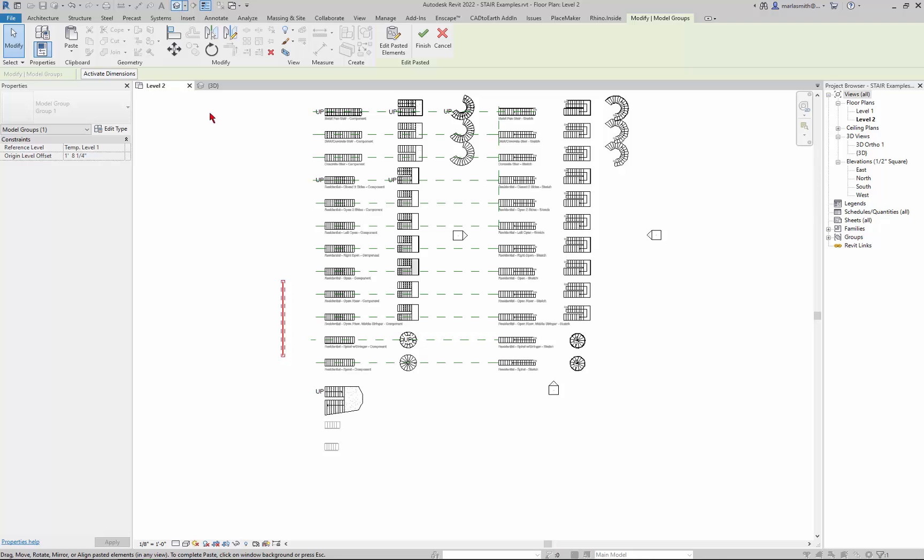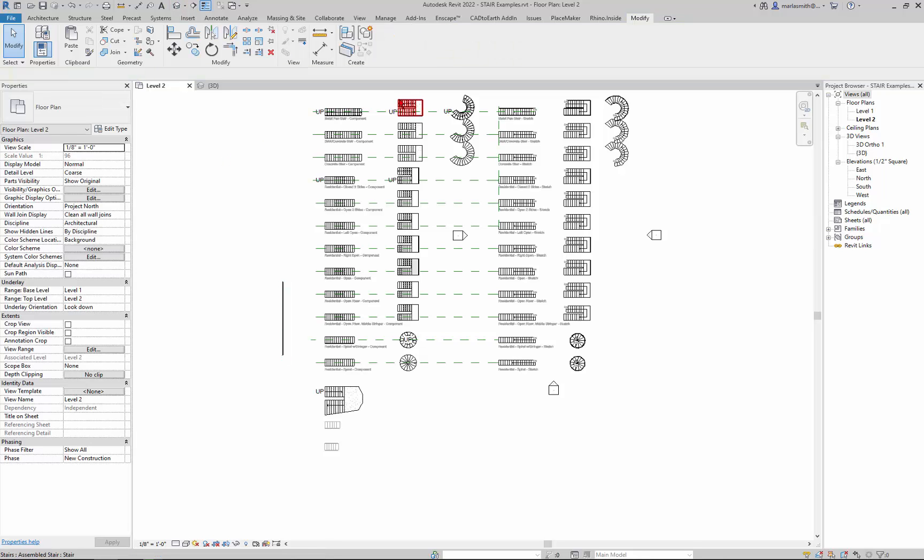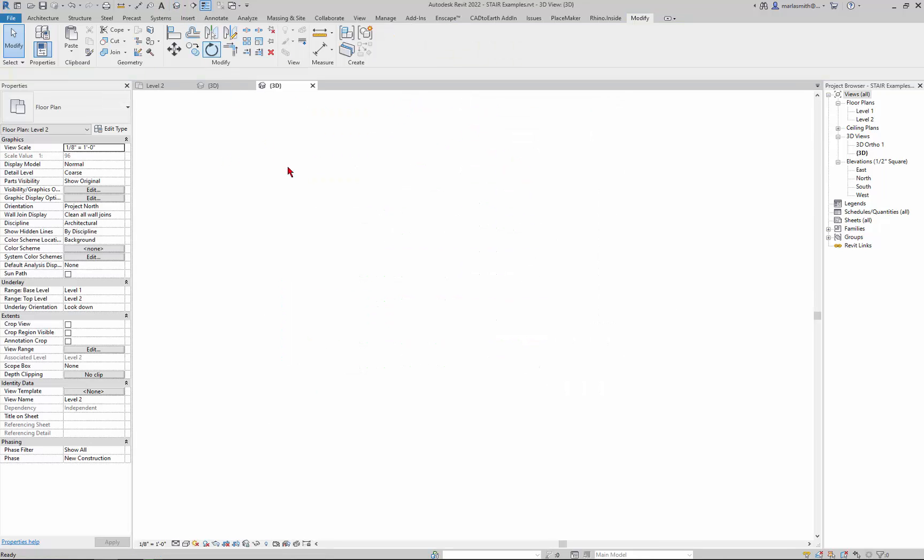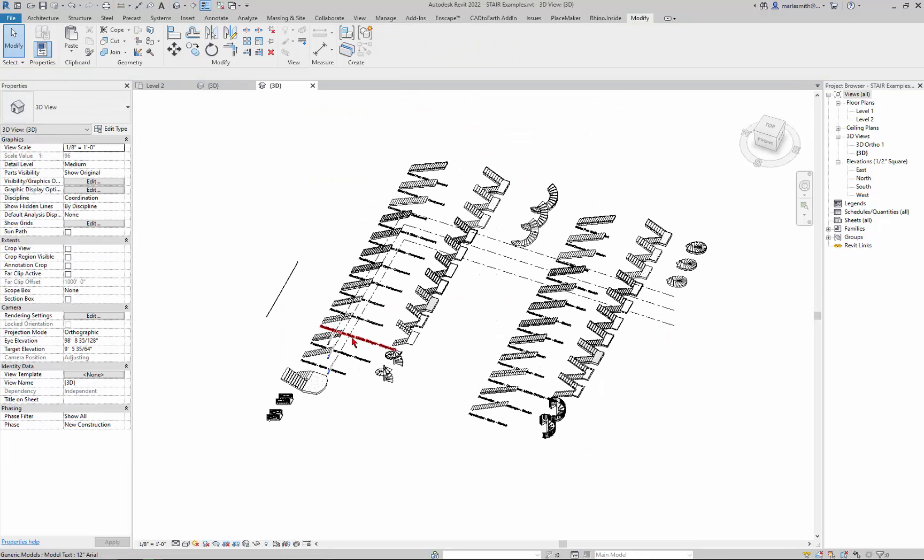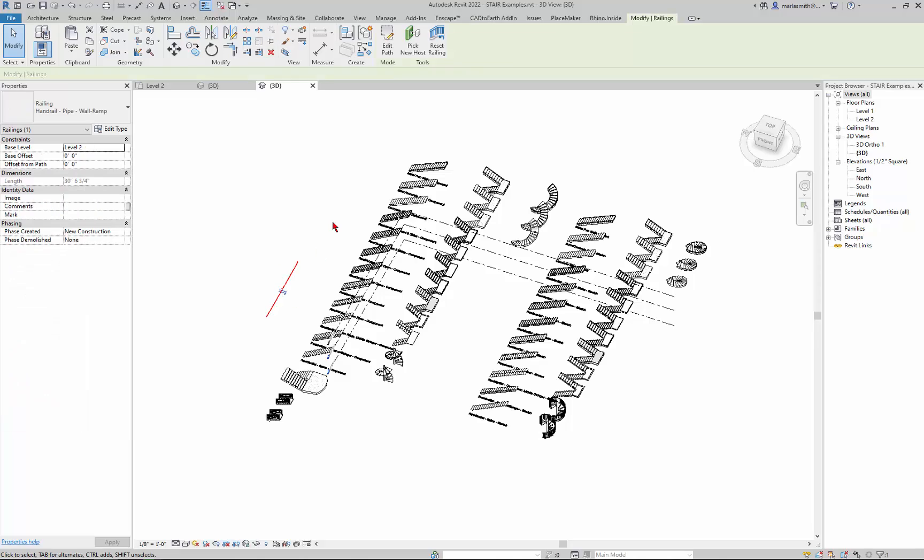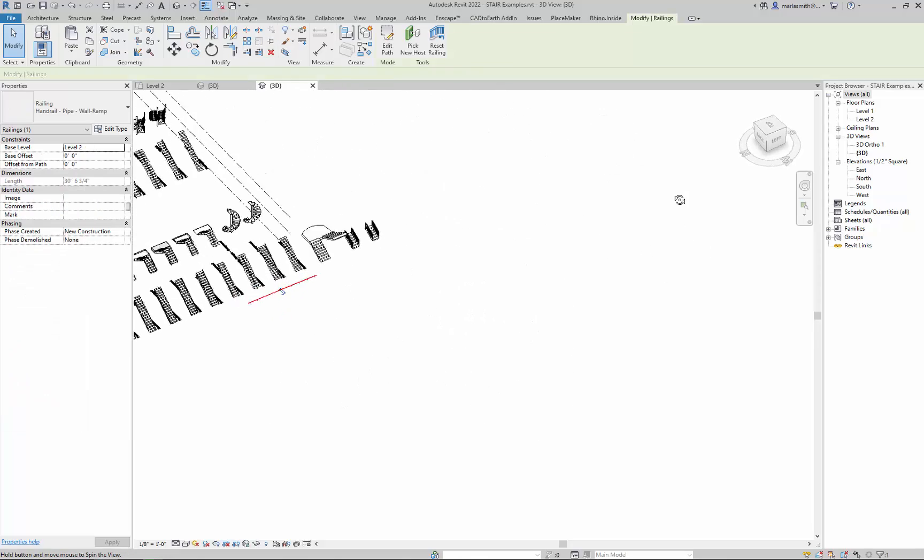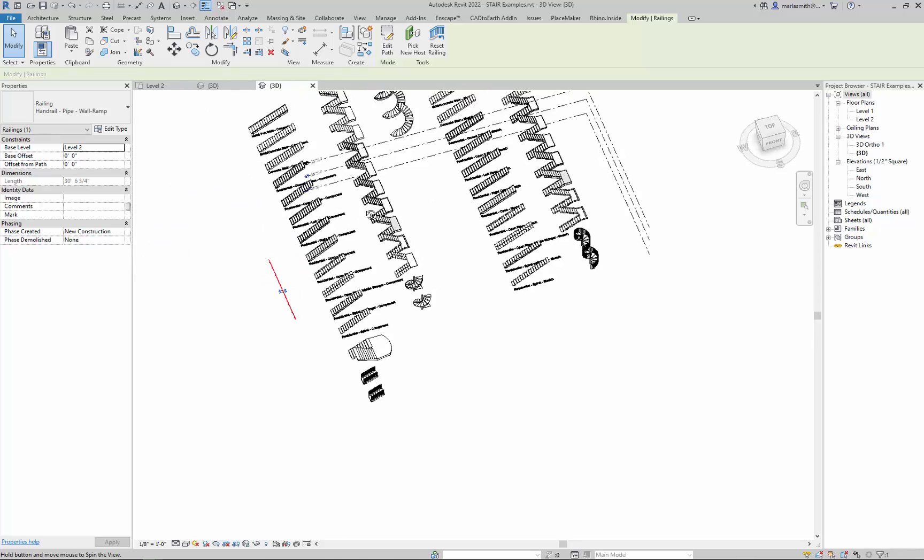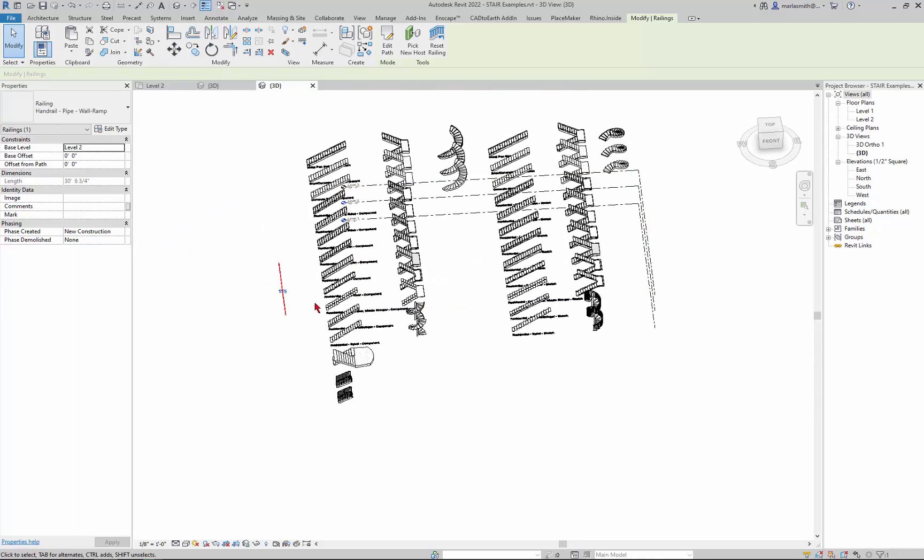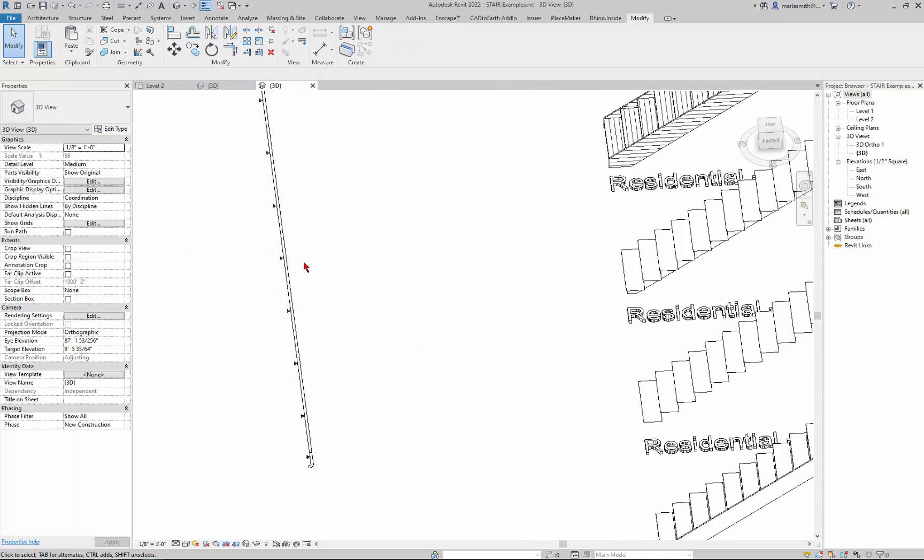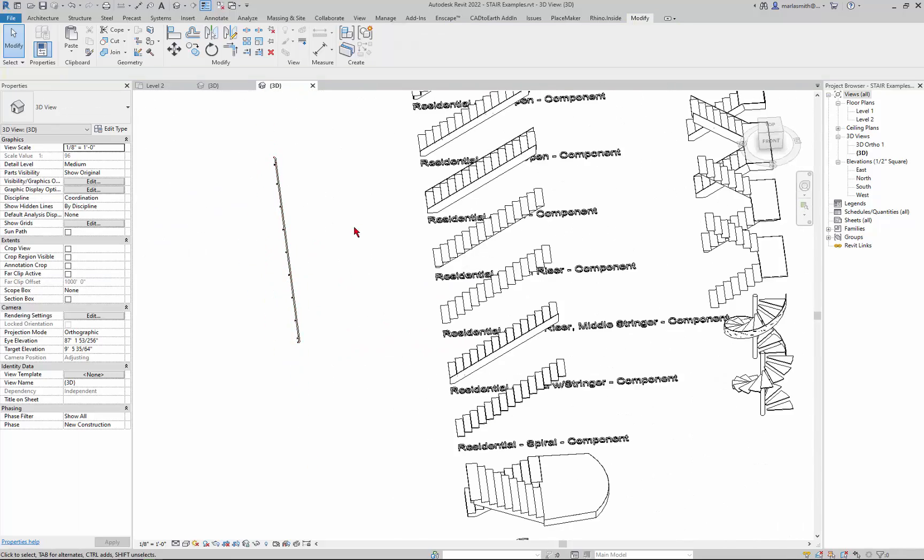So if I go to my 3D view, that railing will be sitting there. And so what that does is it brings that family in here. So that means if I didn't have that family existing before, I now have it.